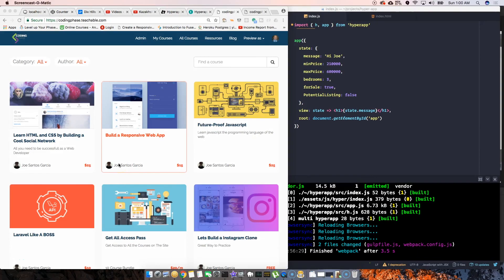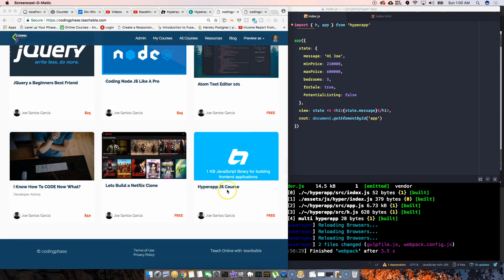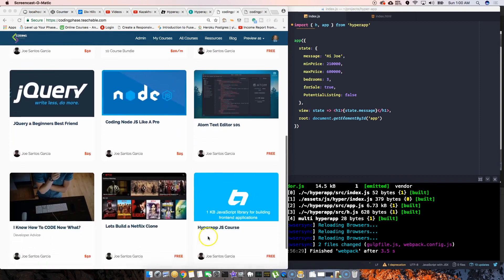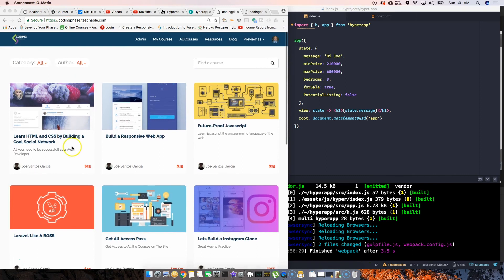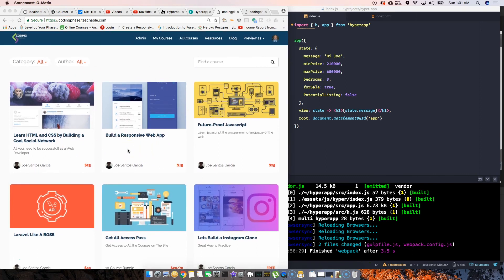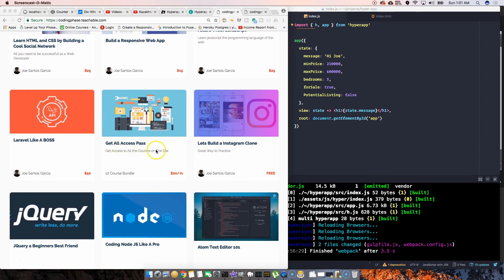This is your boy Joe back at it again. I've come up with a new HyperApp JS course. If you want the full course and don't want to wait for YouTube videos, go to codingface.com — there are a whole bunch of courses, or you can sign up for the all-access pass. Using the link in the description below, you'll get 50% off.